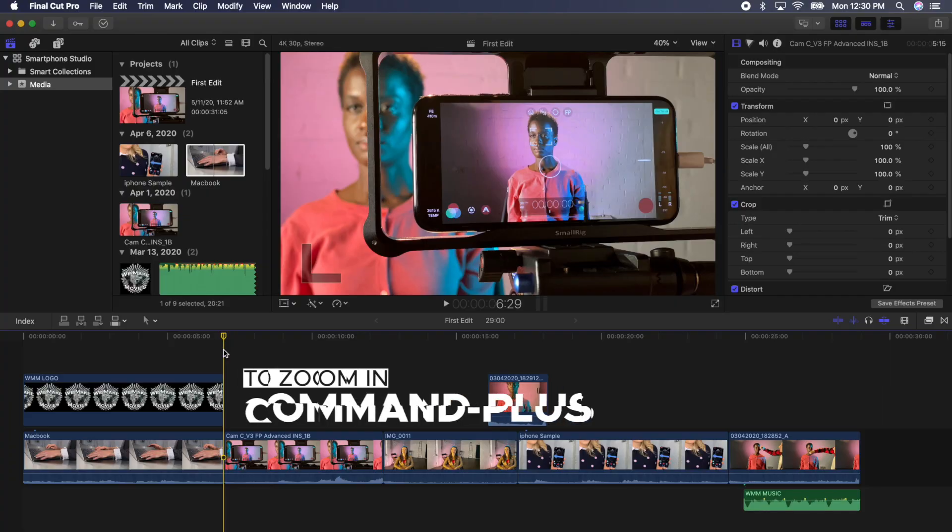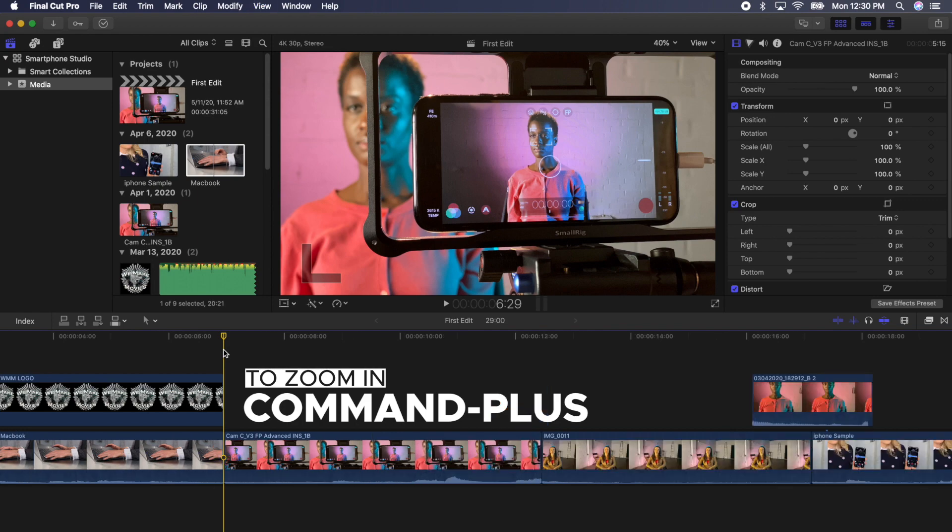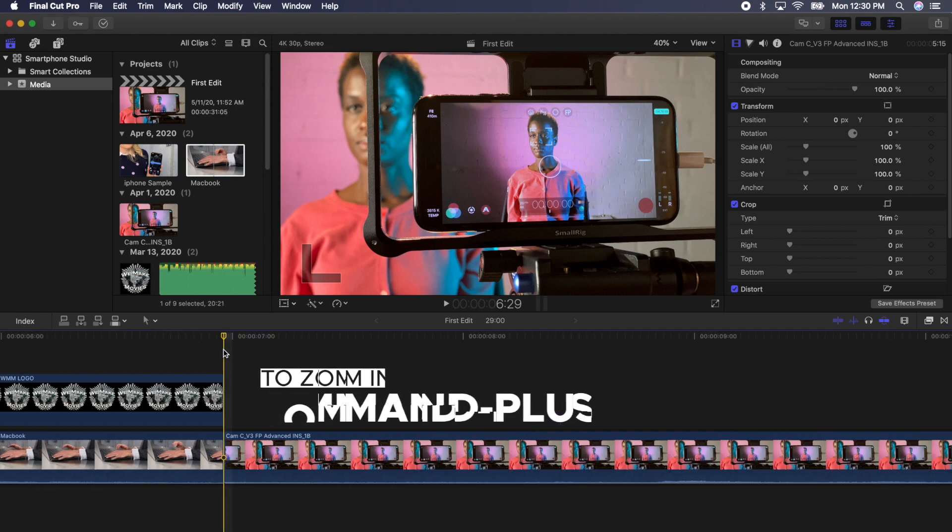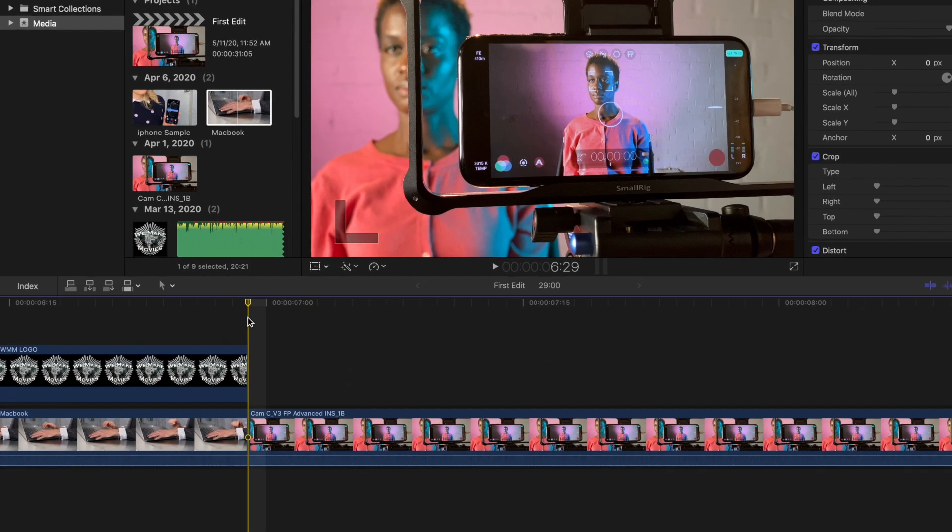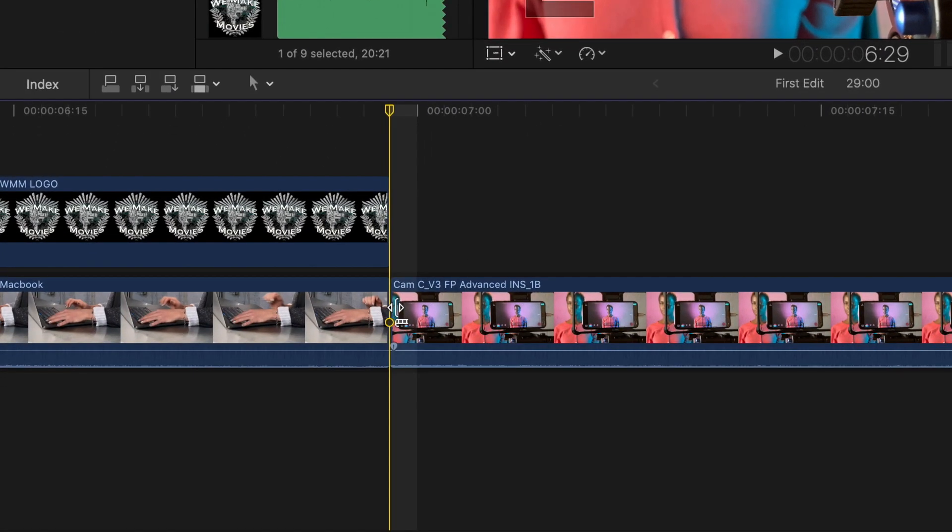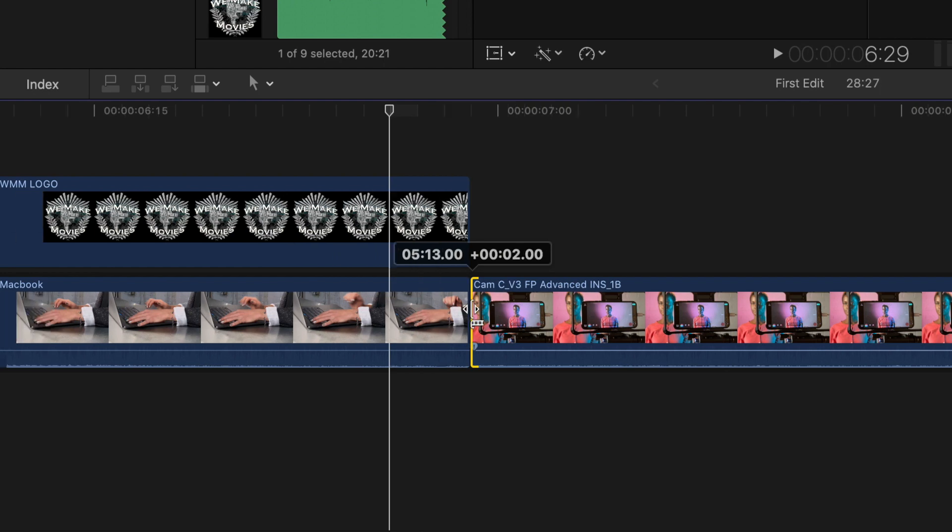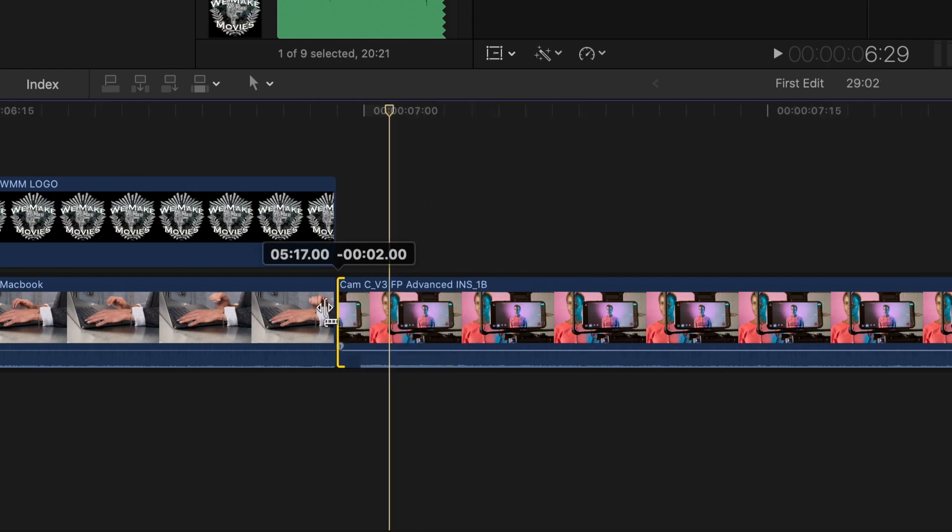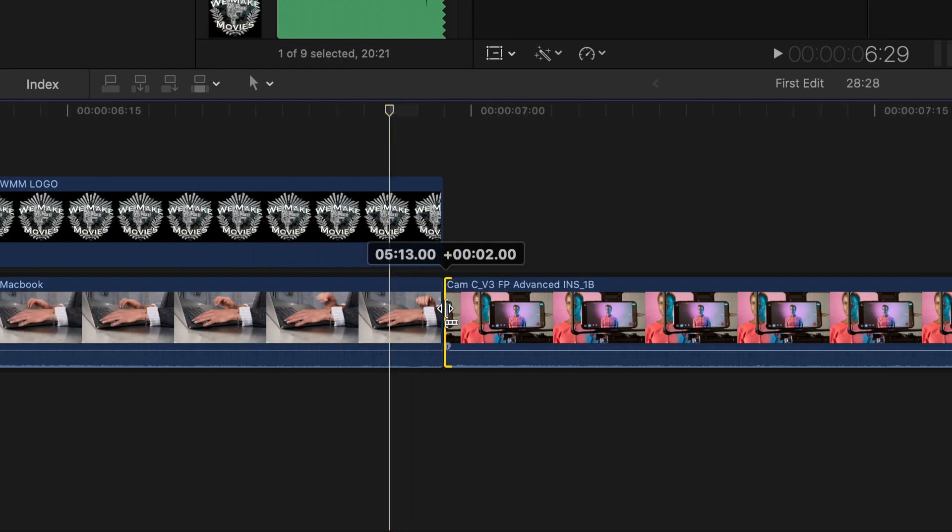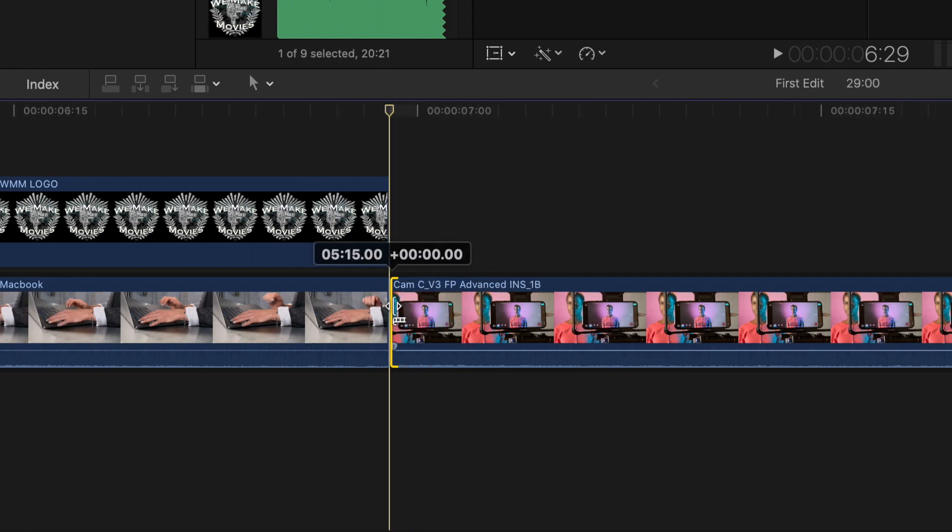Now let's change the length of some clips. Press Command Plus to zoom into one of the edits on your timeline. Click one of the edges of your clips and drag it out and in. This is how you will extend or shorten a clip.